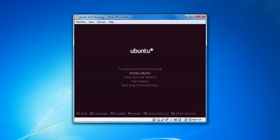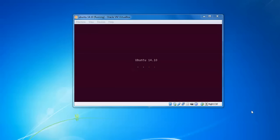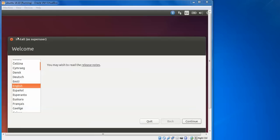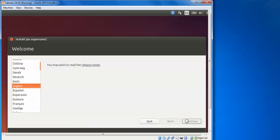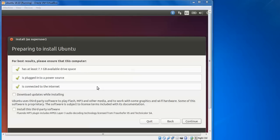You can select 'Try Ubuntu' without installation, or the second option to install to hard disk. You can also test memory from the first option. Select the first option 'Try Ubuntu' now. On the welcome screen, select your language and click Continue. It is preparing to install Ubuntu. You can also check the box to download updates during installation and install third-party plugins.